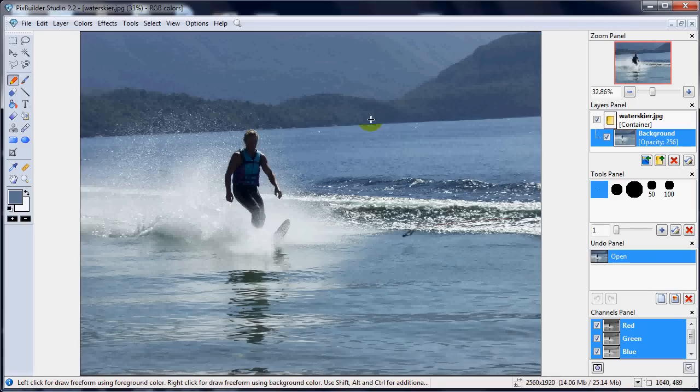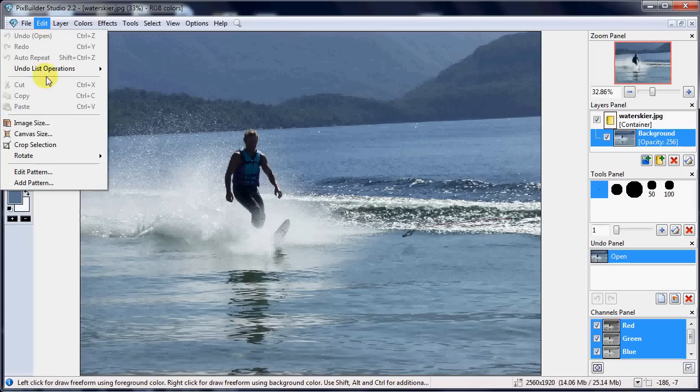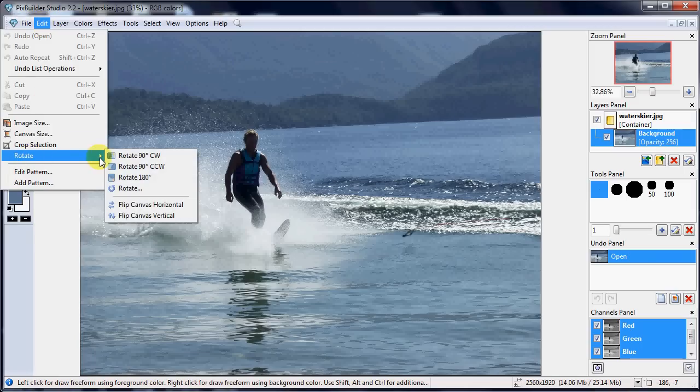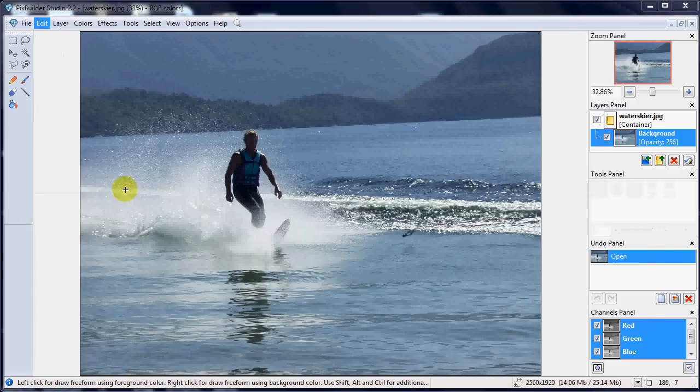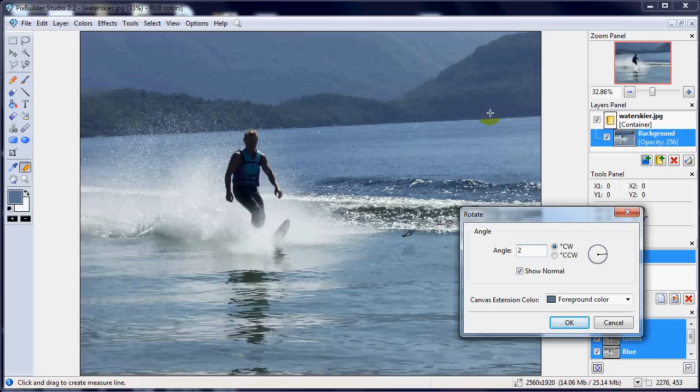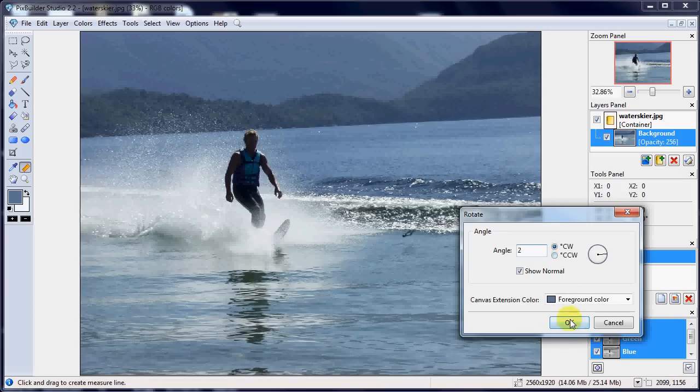So let's start with straightening it up. You see the water line at the back there is not straight. If we go edit, rotate, there are set 90 degrees forwards, backwards or flip it around but we want to put a figure in here of how far to rotate it. I reckon that's probably about a 2 degrees slant on there so we're going to rotate it 2 degrees clockwise.